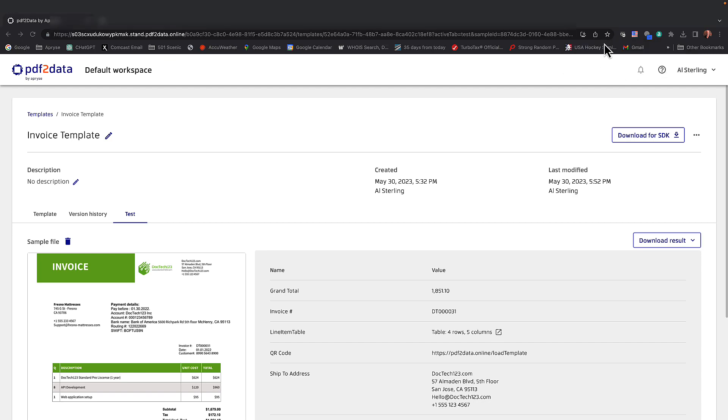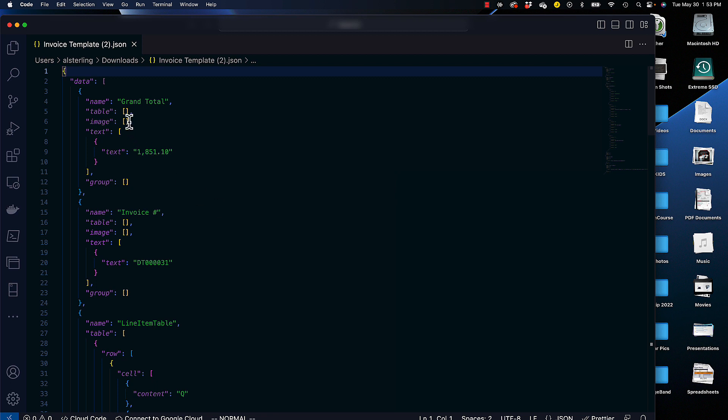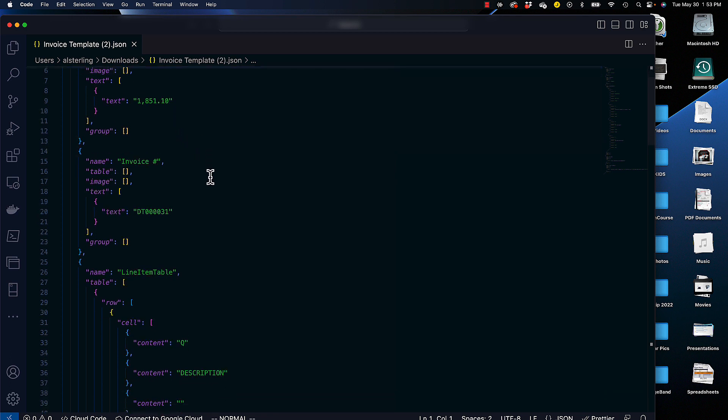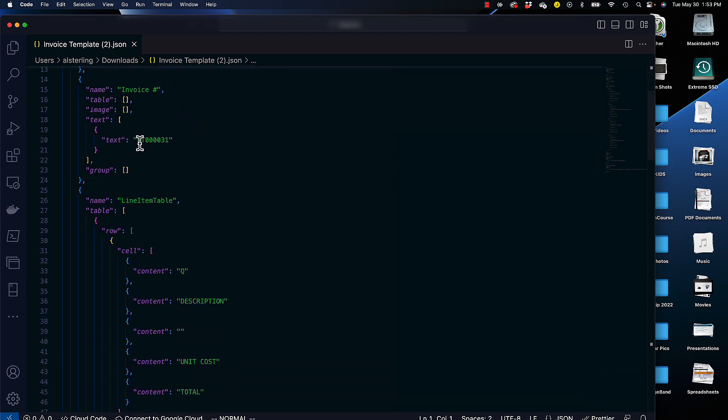And when I click on this, my default editor for JSON is Visual Studio Code. And this is the output from that extraction. Notice here we have our grand total, which was 185110. We have our invoice number, if you recall, was DT 00031.